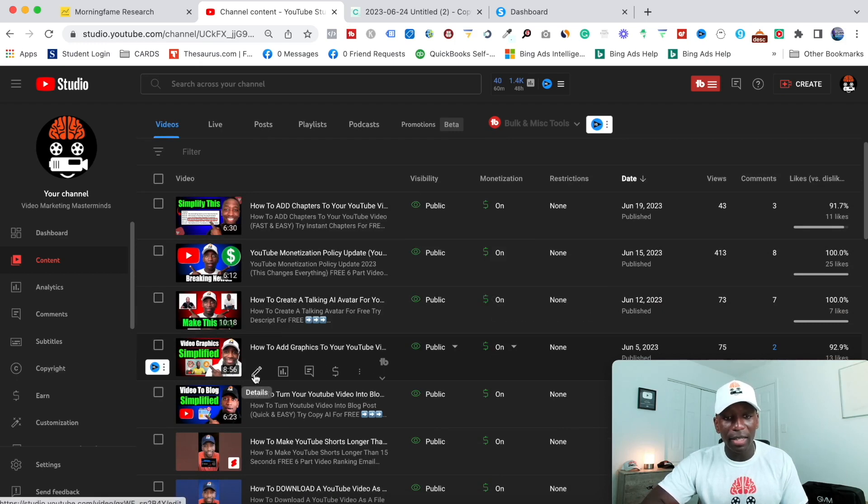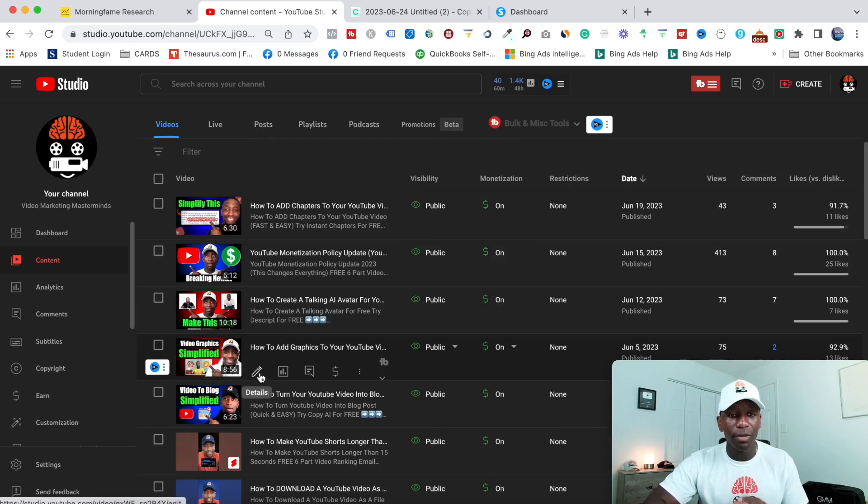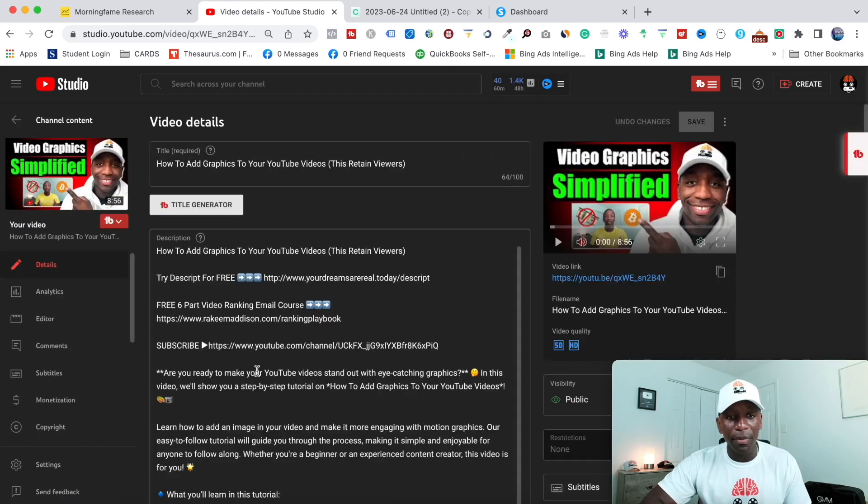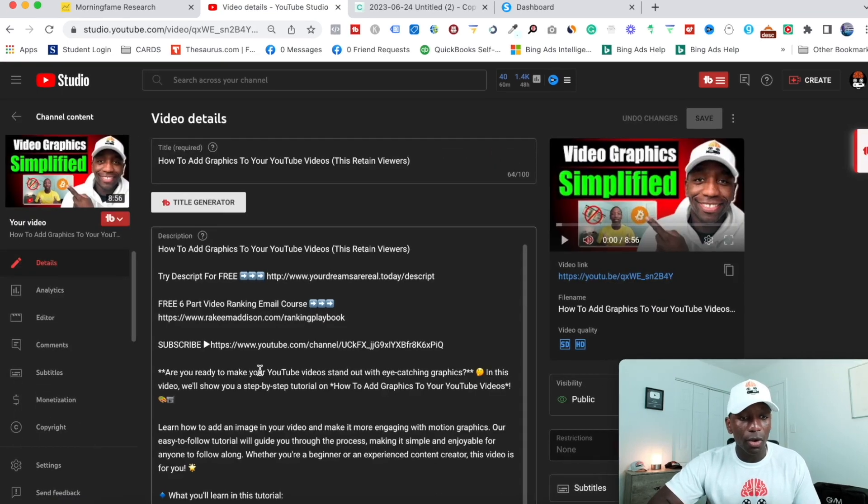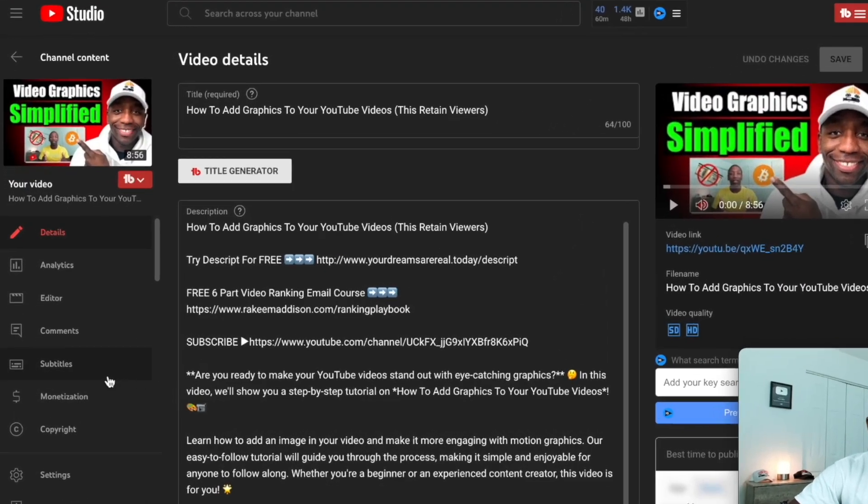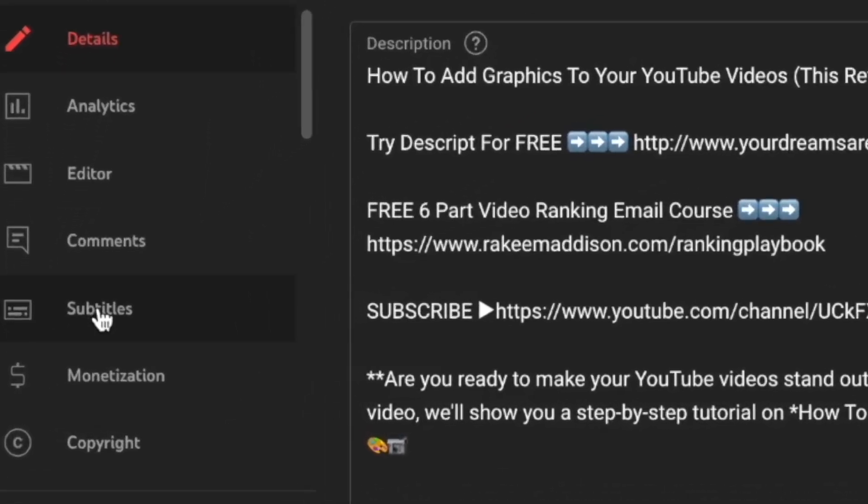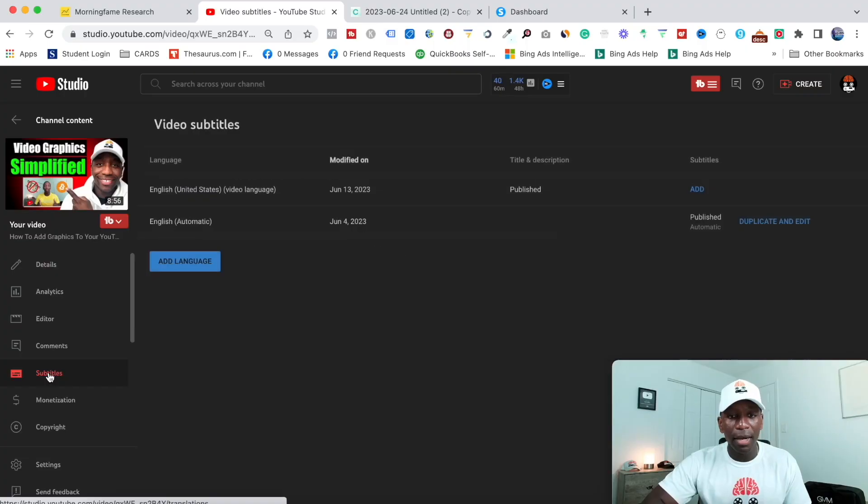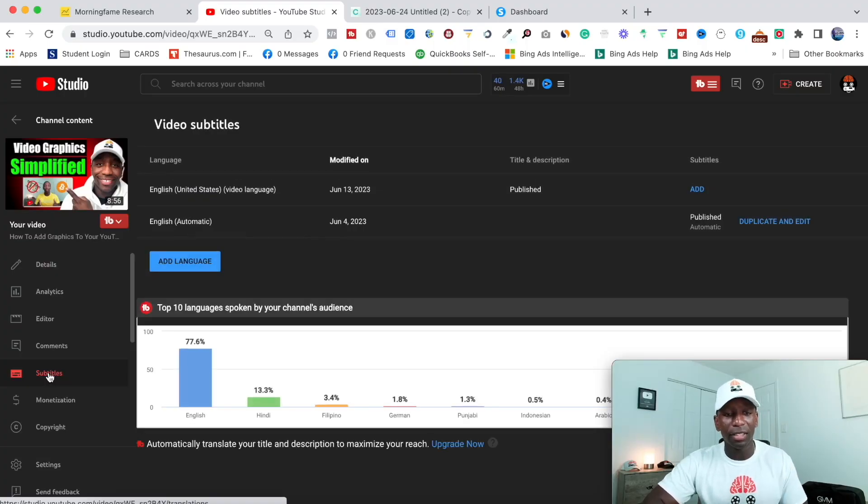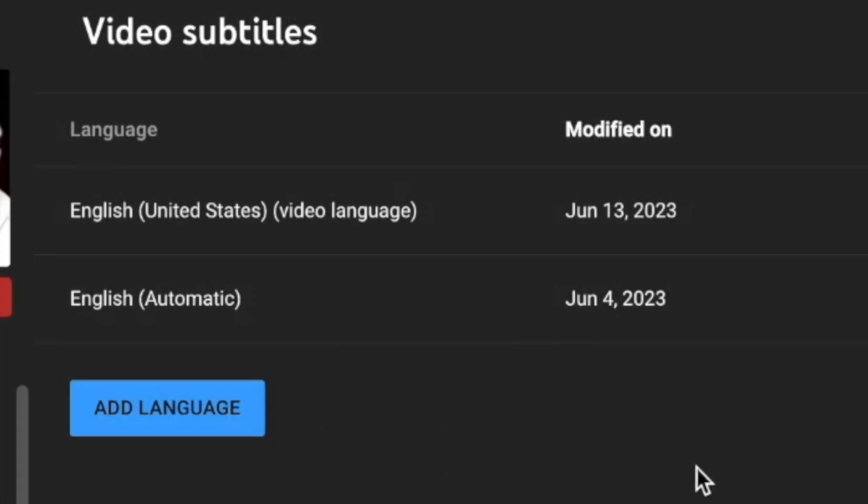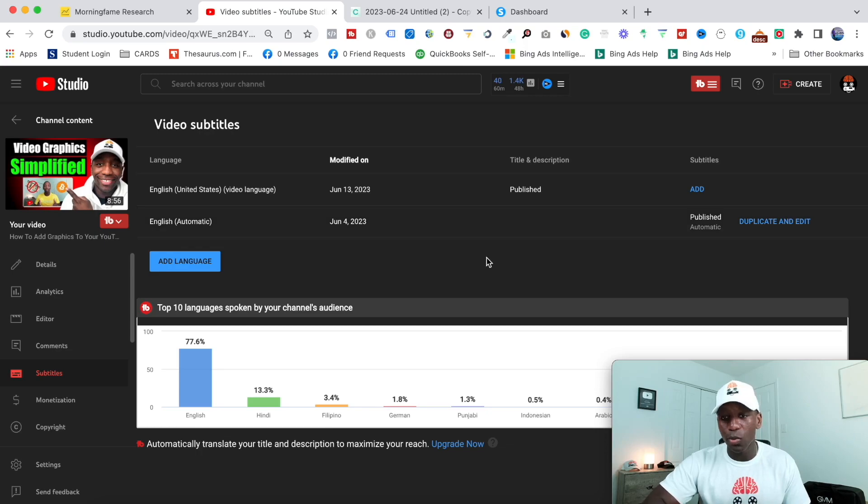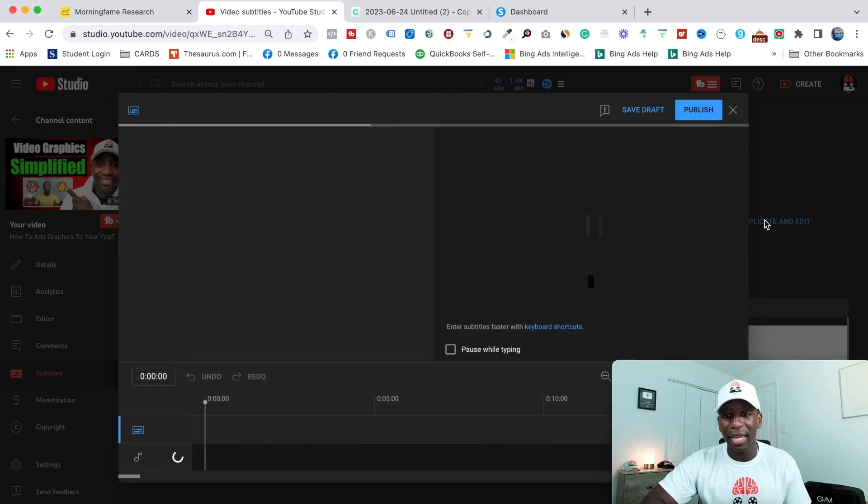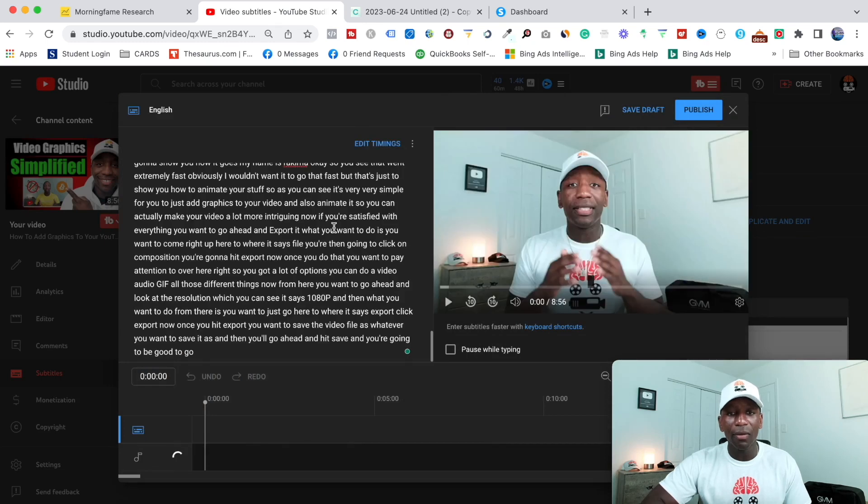And I'm going to come right here to this video called how to add graphics to your YouTube video. So what I'm going to do with this is I'm going to click on this pencil. I'm then going to go right over here to where it says subtitles. I'm going to go ahead and click on that. Now, once I click on this, it's important that you pay close attention to what I'm doing. So right here to where it says English automatic, you want to go to that section and then you want to go to the right of that and click duplicate and edit.